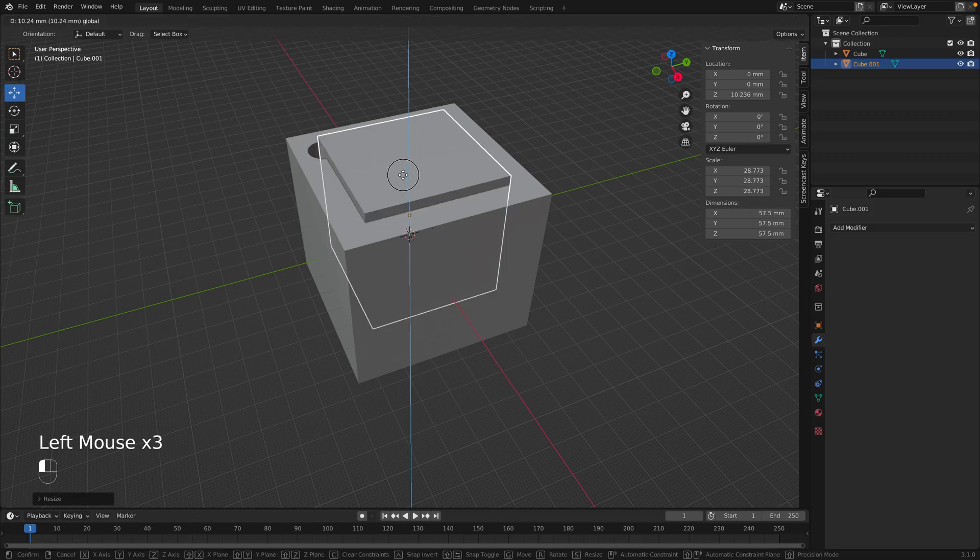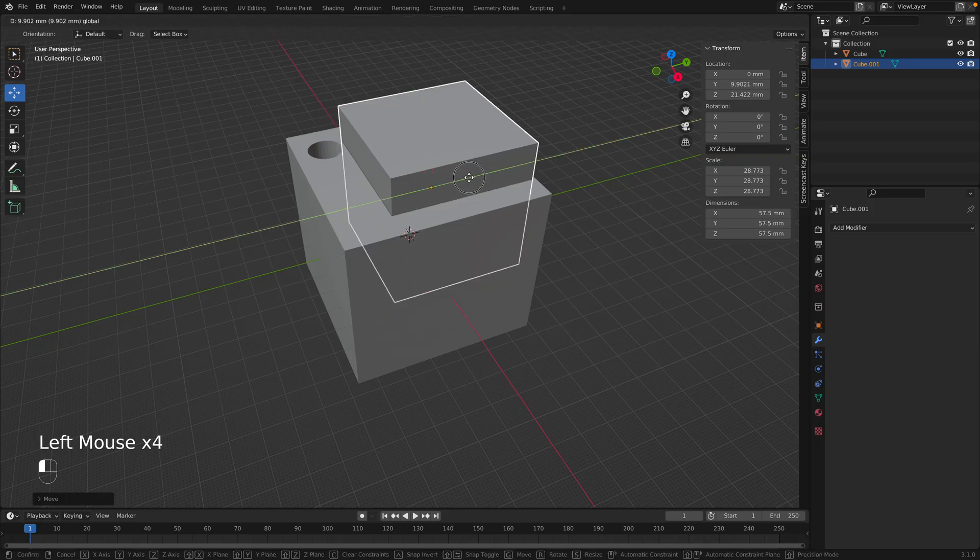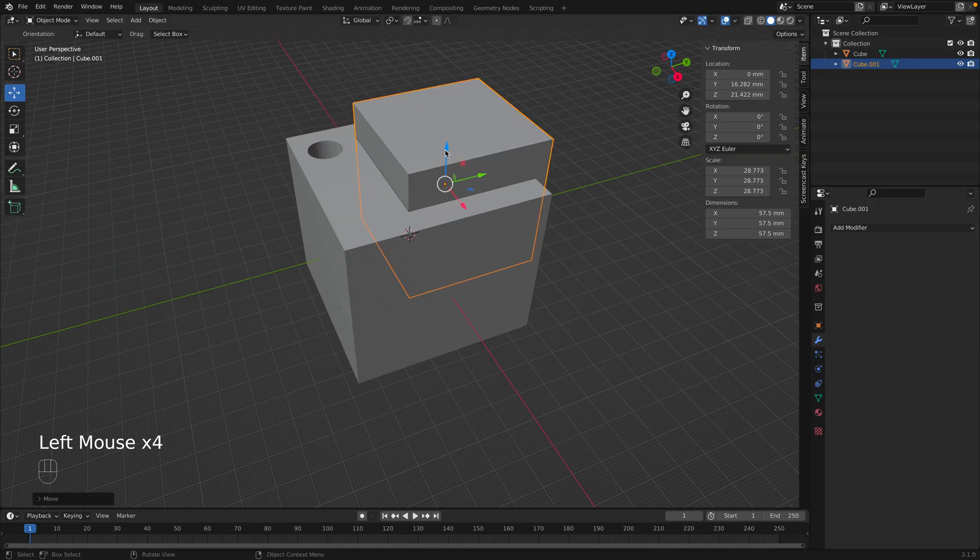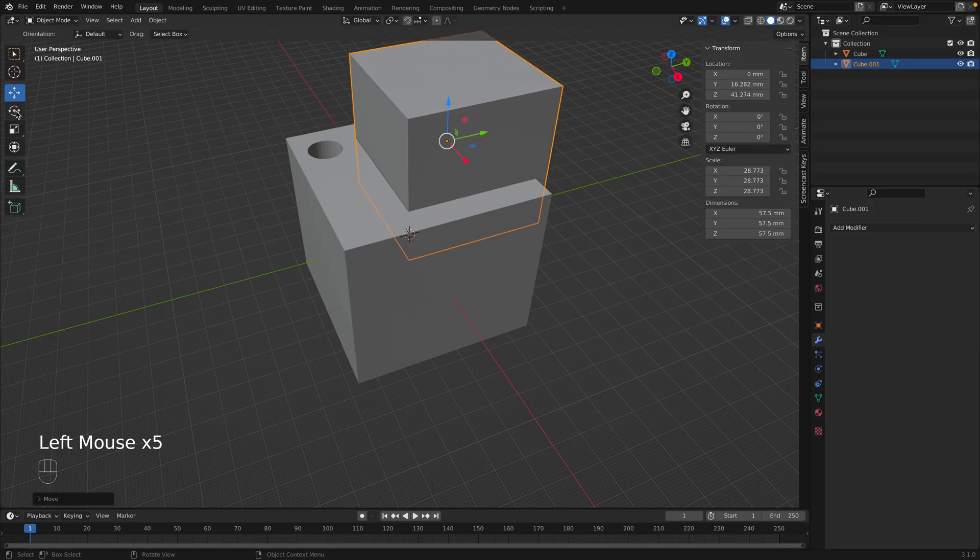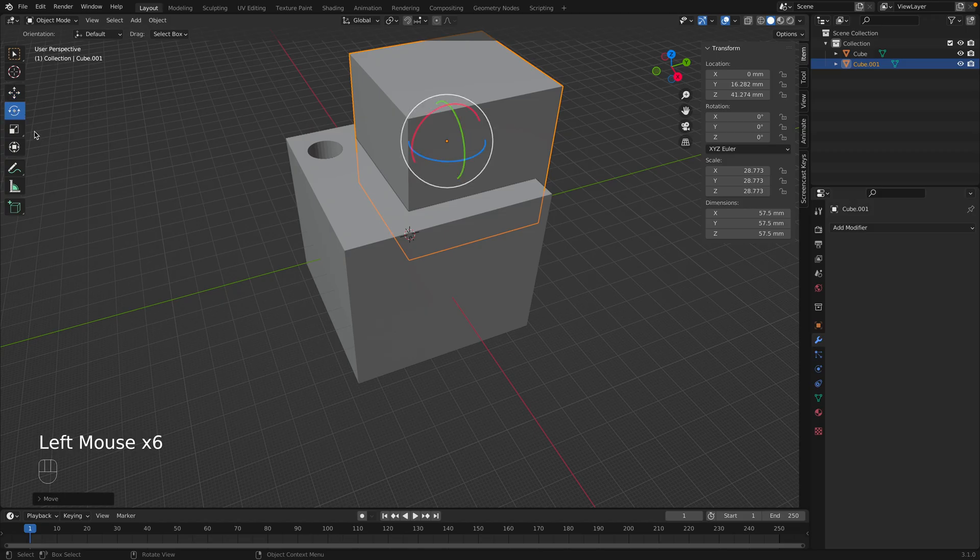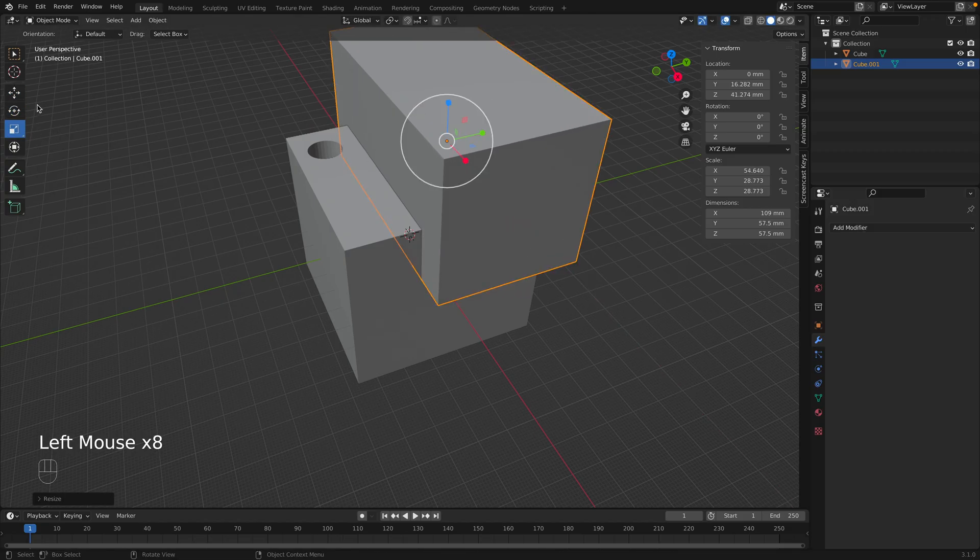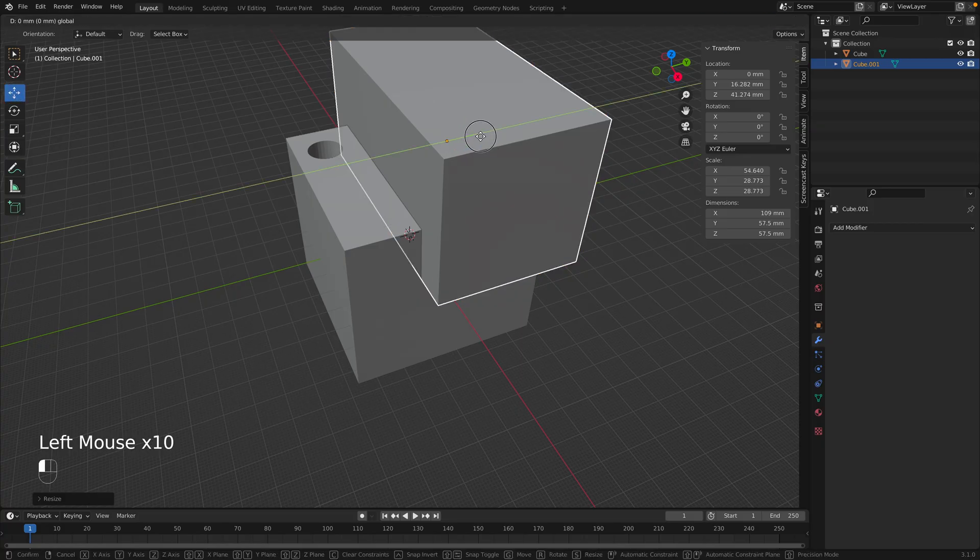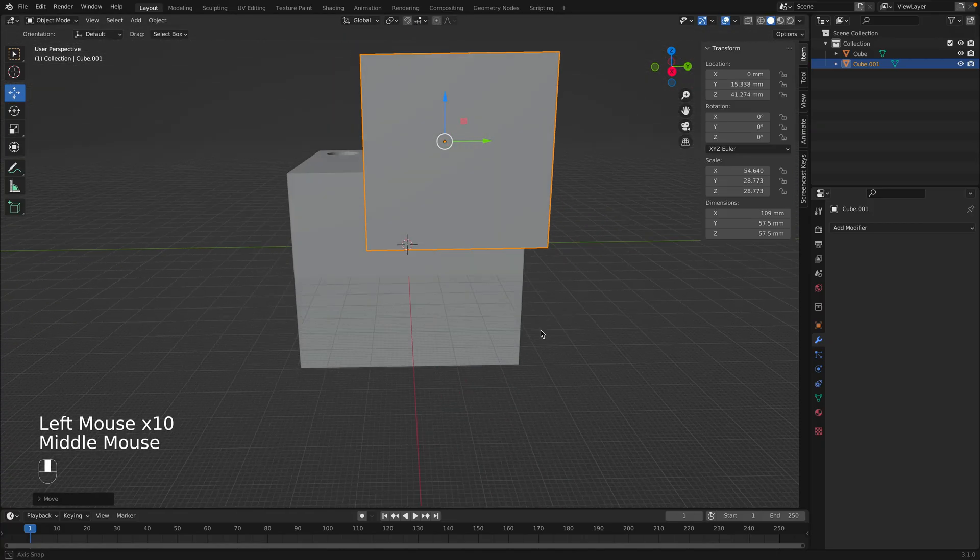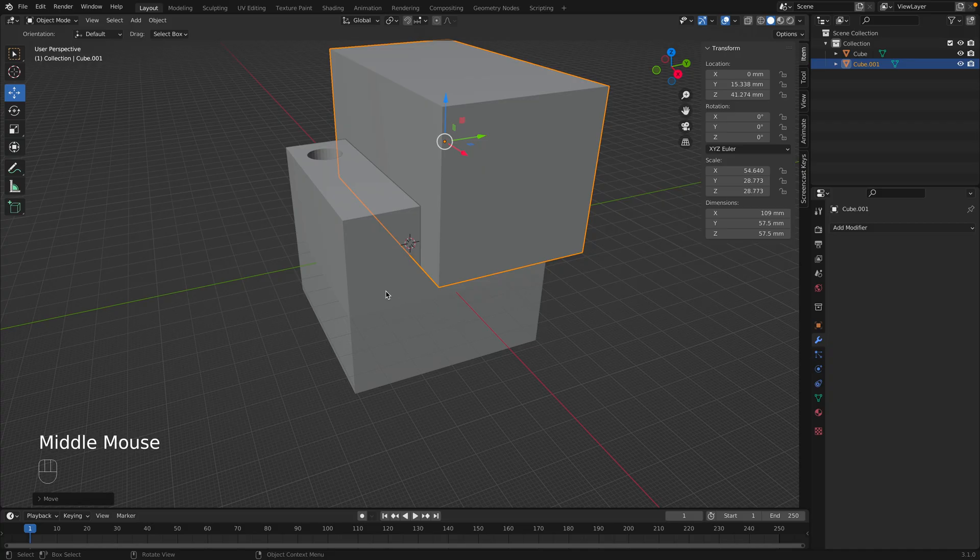And now we can move it up, maybe over here like this, maybe a little bit higher. I'm going to scale it one more time this way, something like that, and move it over just however you want.